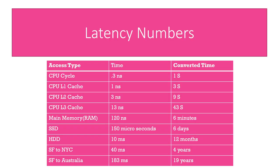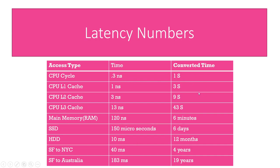First thing we're gonna look at is latency which has a big impact not only on user experience but also on how you design your entire application to reduce latency. So over here we have the actual times which are kind of hard to wrap your head around because it's nanoseconds, milliseconds. So I've converted this to actual more understandable, I've scaled it up to one second for CPU cycle and you can see how it gradually goes down.